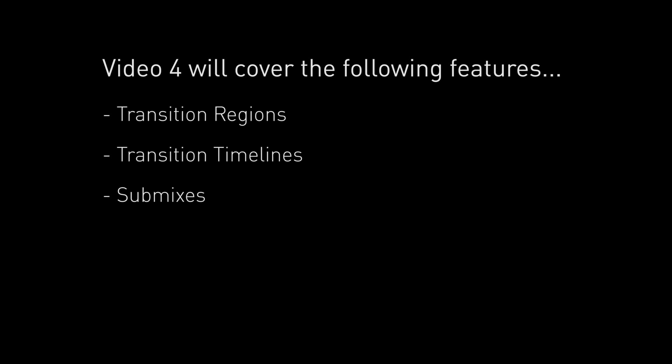Finally in the fourth video we will add complexity to the structure of our piece by adding a new segment and creating new transitions and submixes to complement our upgraded structure.